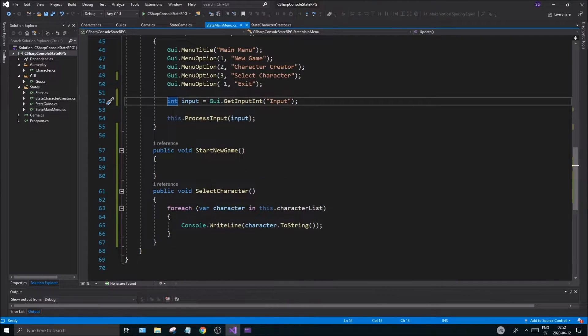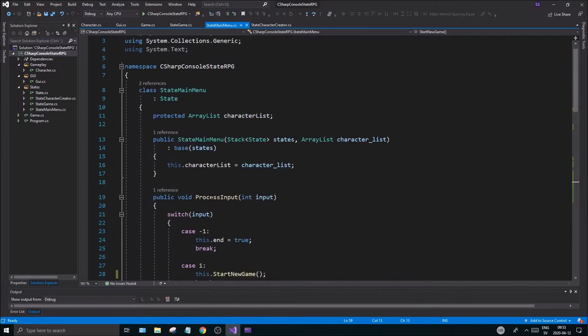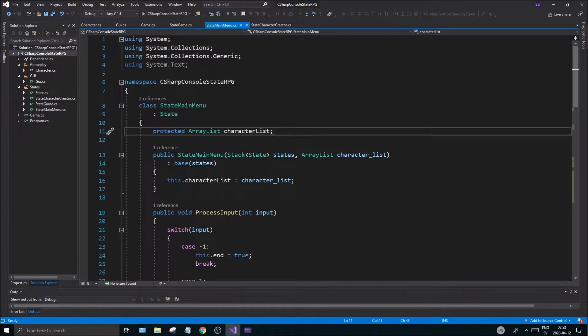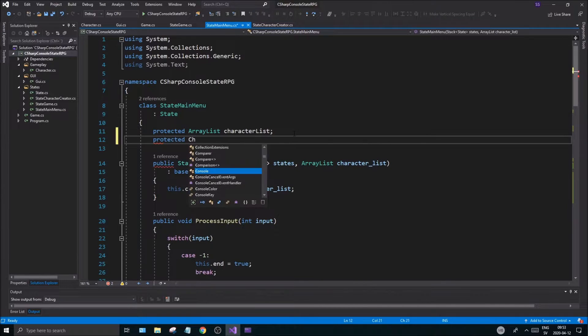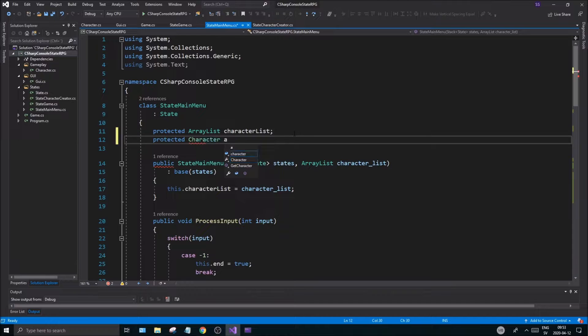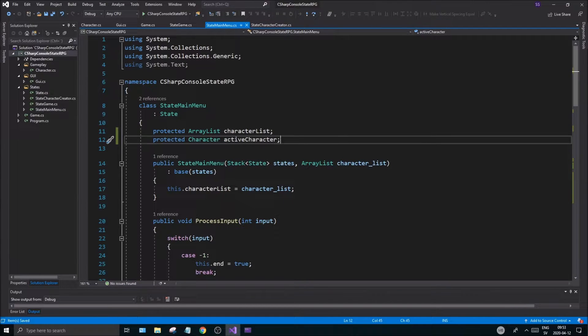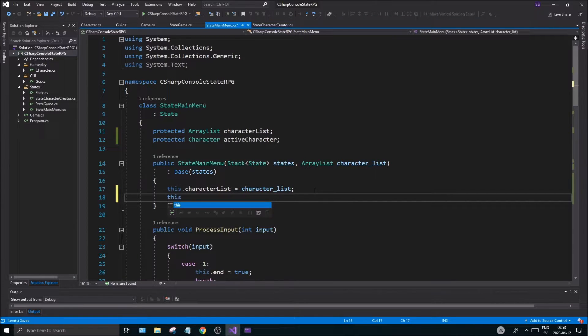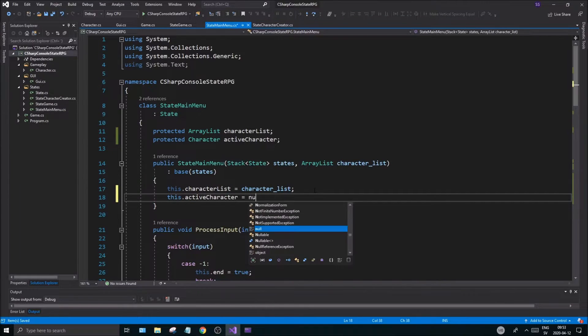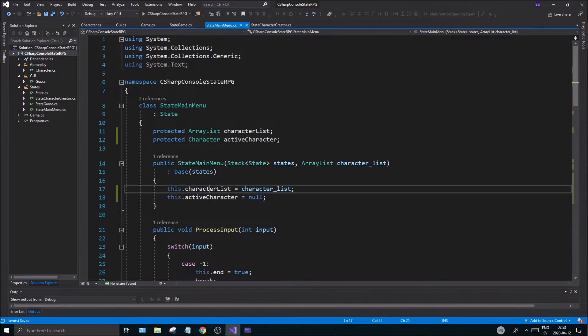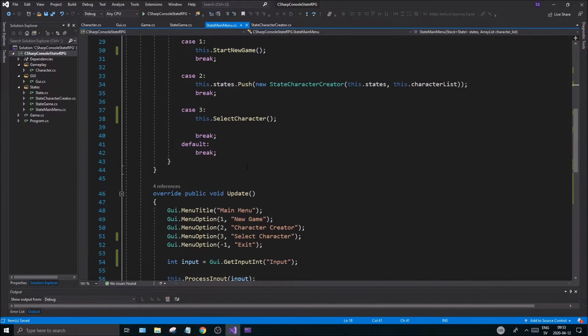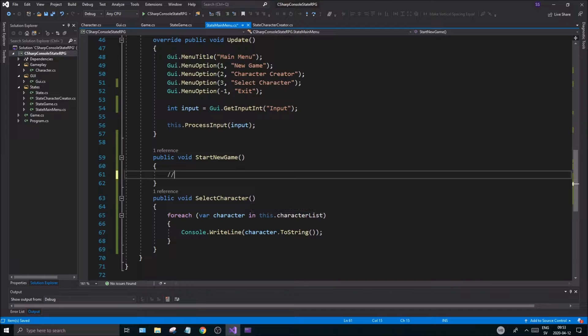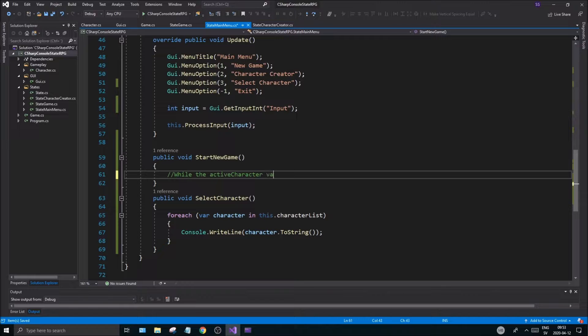Anyway let's get started with all the fun stuff. Let's make sure we can select the character. To do that we have our character list which is protected. We're also going to make a protected character active character. This active character equals null for now, it has nothing. It's gonna pick one from the character list and while it's null we can't really start the game. So let's make a comment here: while the active character variable is null one cannot start the game.